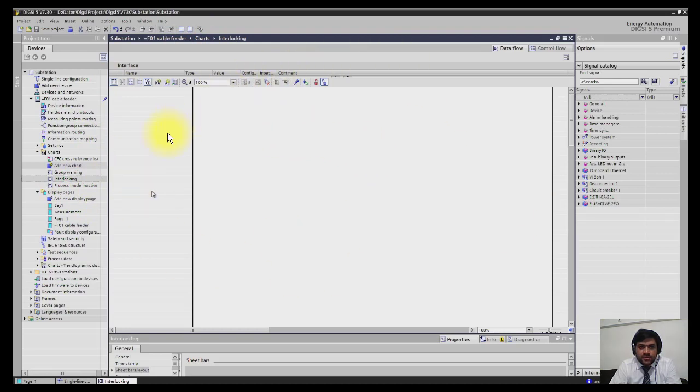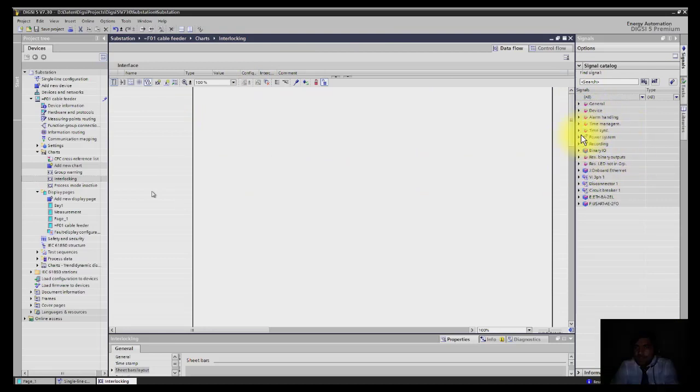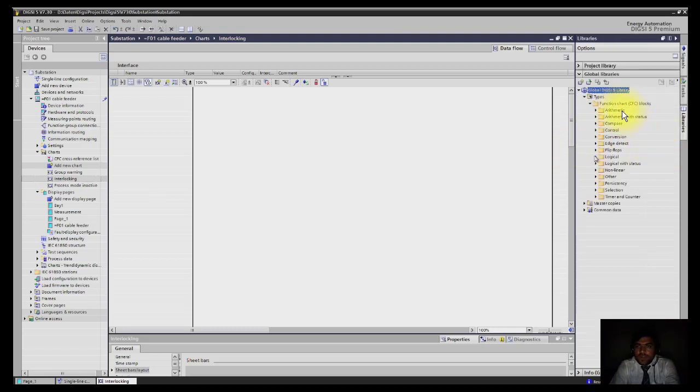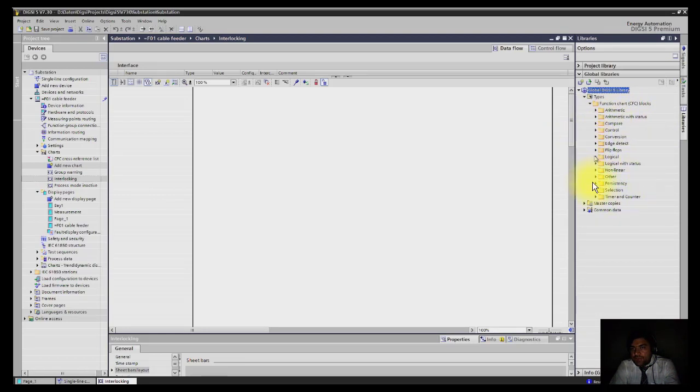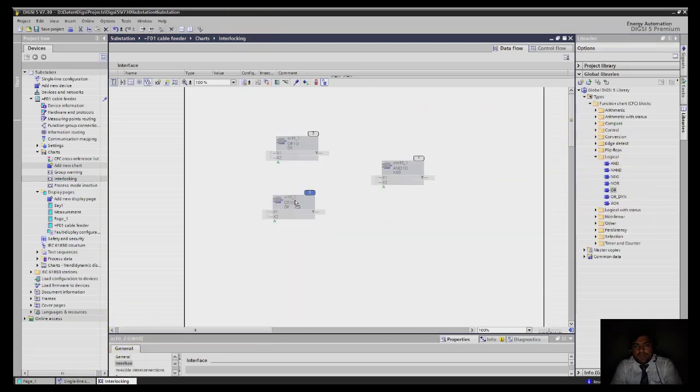Now you can see the new interlocking chart is open here. On the right hand side, you can see all sorts of signals available that can be used for the interlocking chart. We have a types library here where you can select all logic gates and boxes, flip-flops, everything that will be required to make CFC.